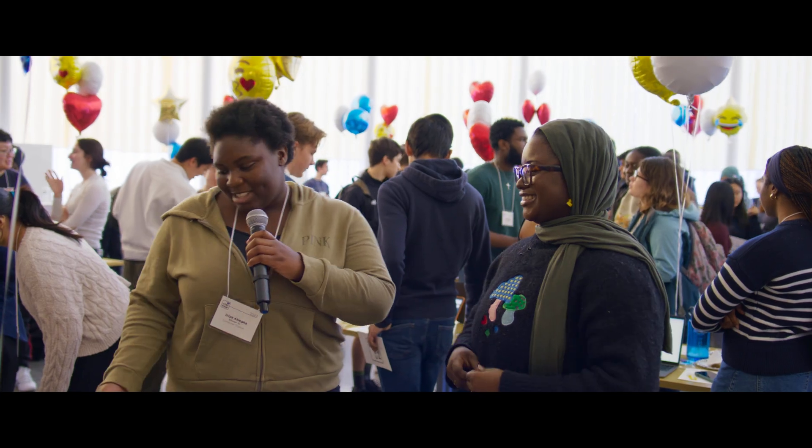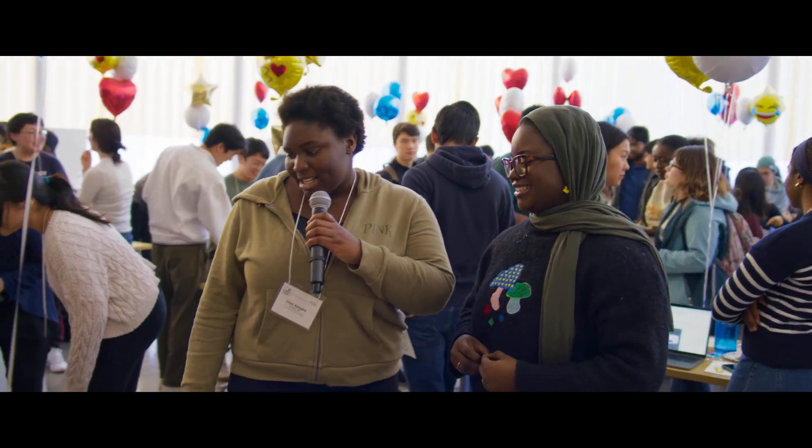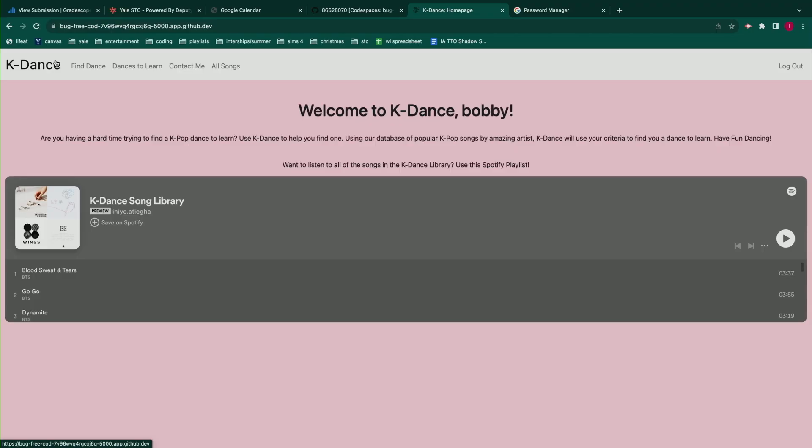Alrighty, so this is K-dance. It's a project I created to help users find a K-pop dance to learn.